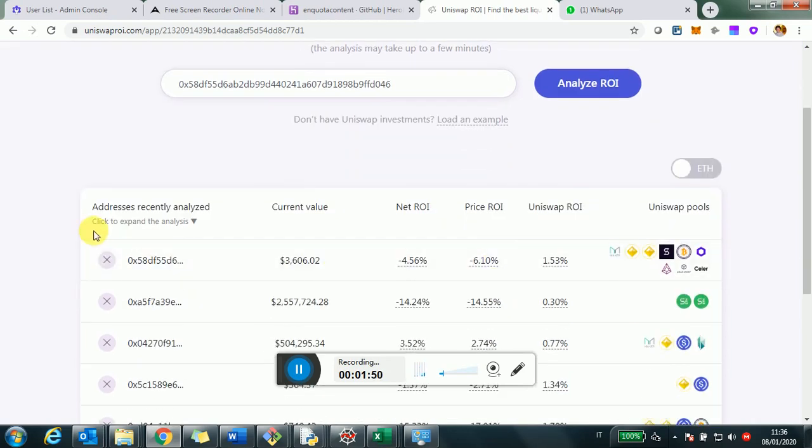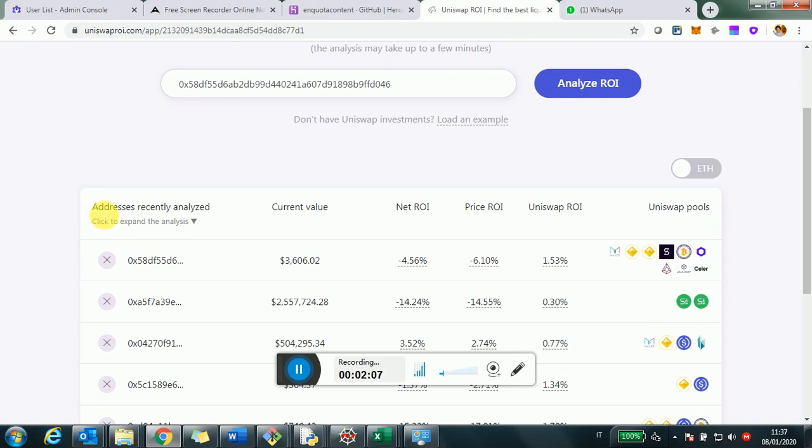When you click on analyze your ROI, just mind that the first time may take a few minutes because the system needs to look into all your investment history for Uniswap, rebuild the investment and calculate all the numbers. The next times it will be much faster because all the history is already pre-built.